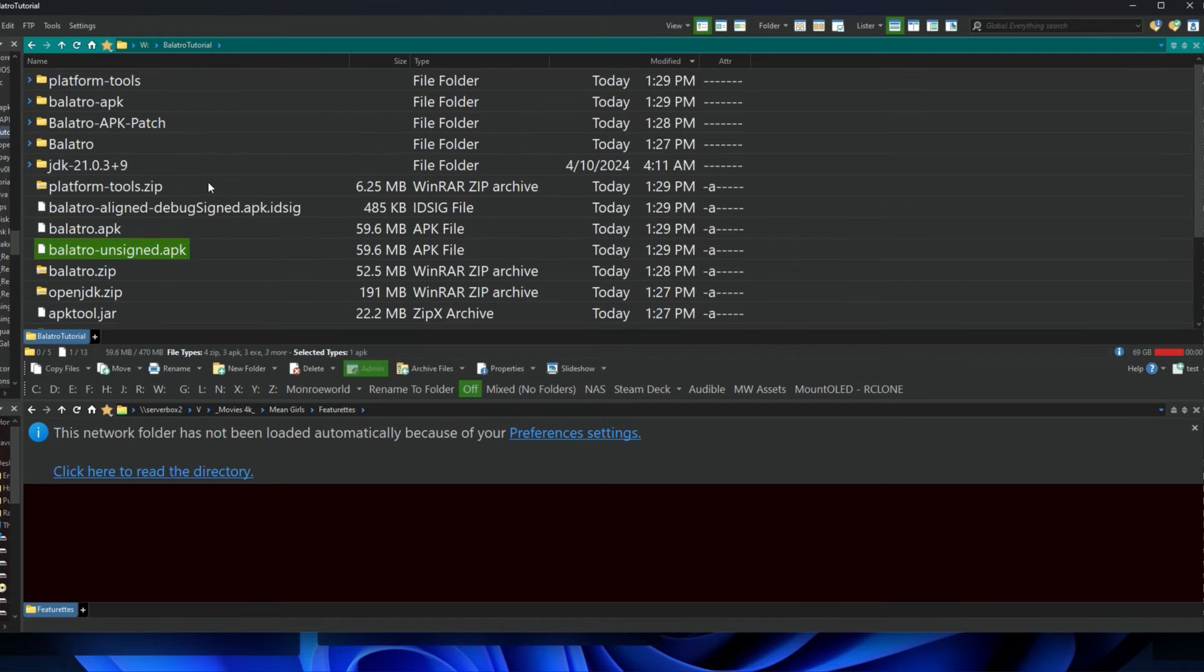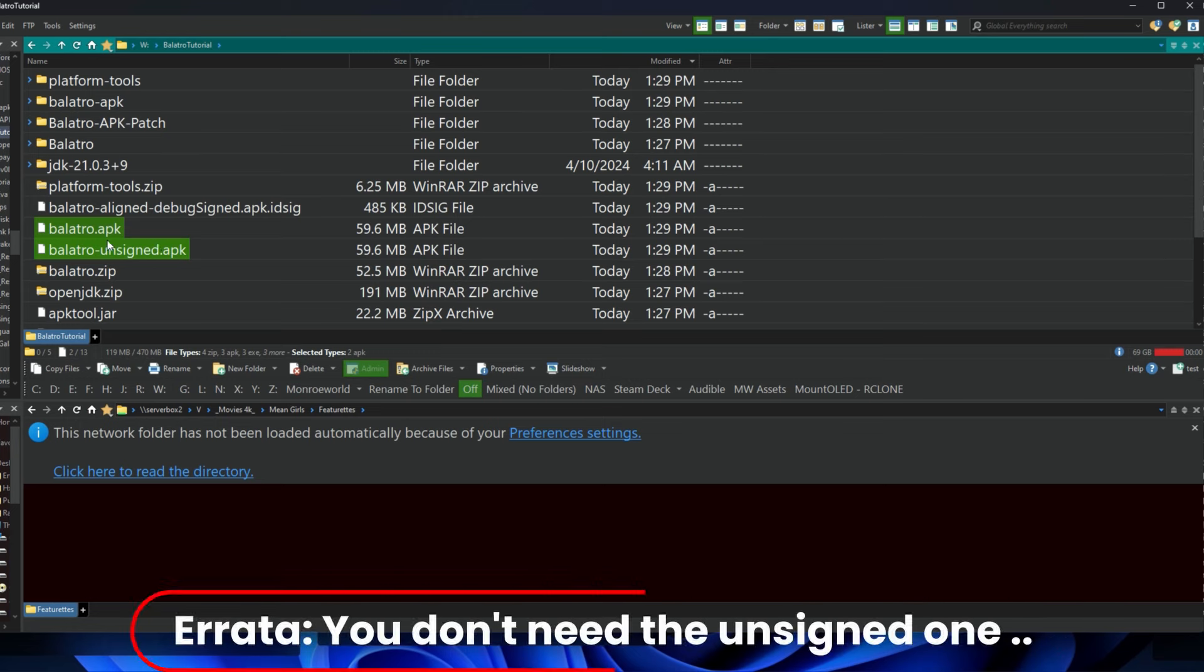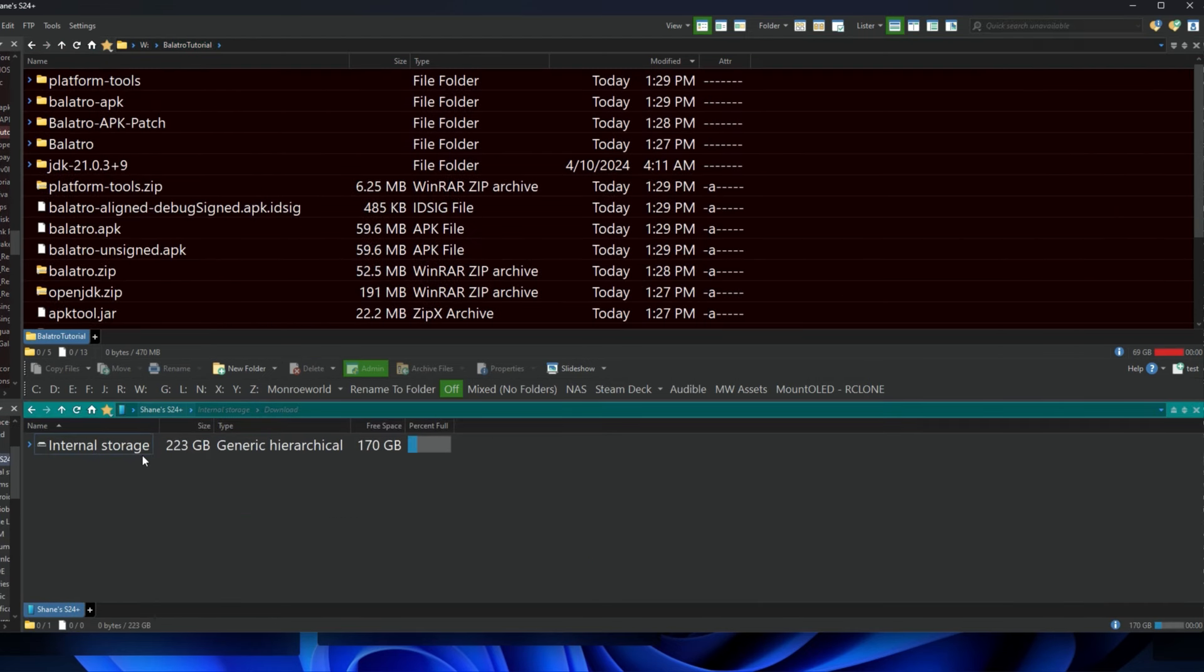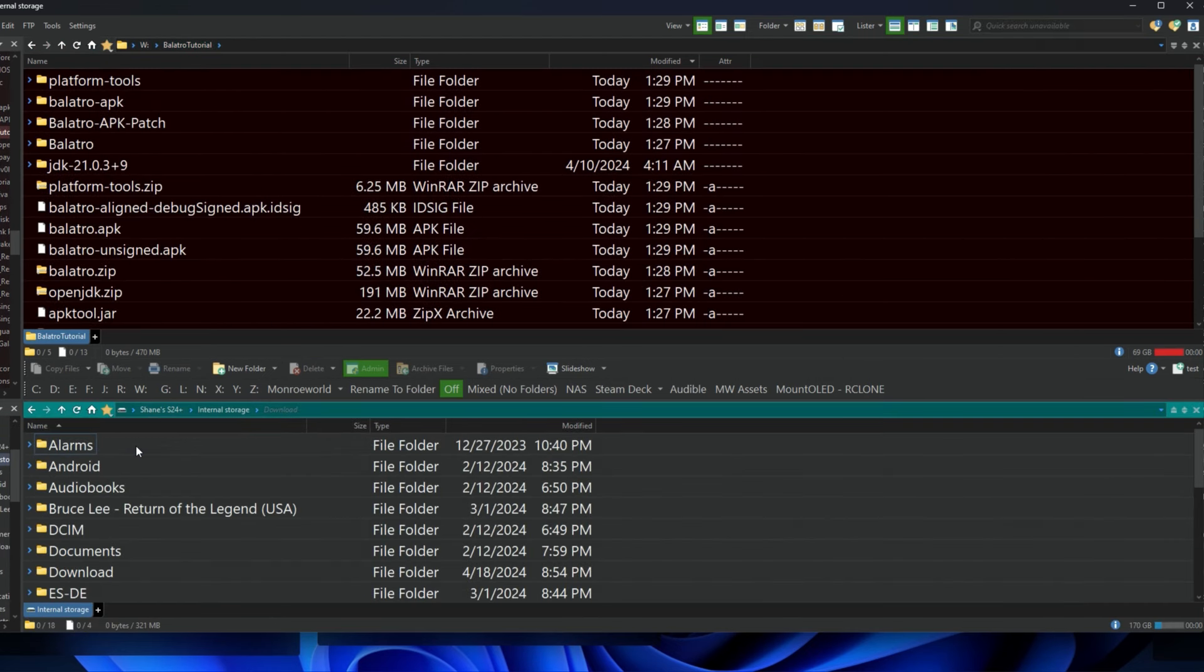All right, so I'm going to go ahead and plug my phone in now, and I'm going to select my USB options. This varies from phone to phone. It may work fine out of the box. Here's the file that we're interested in: Balatro.apk. You do not need the unsigned version, just that first one.